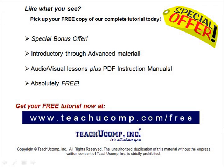Like what you see? Pick up your free copy of the complete tutorial at www.teachucomp.com/free.